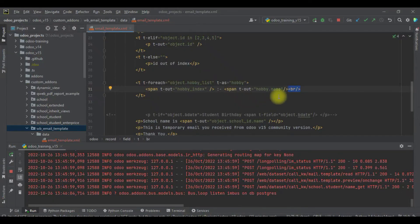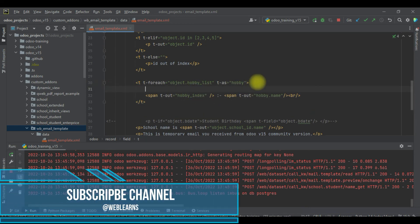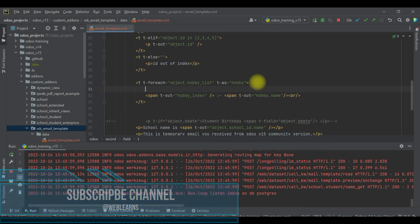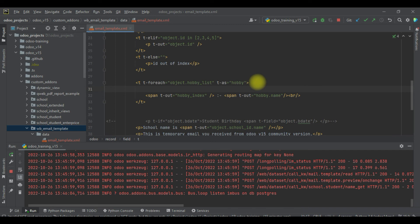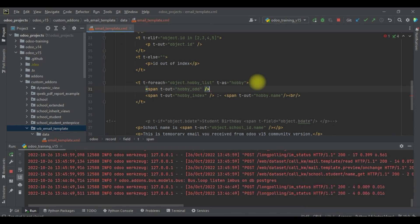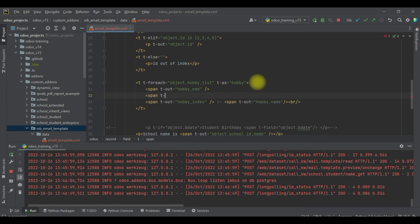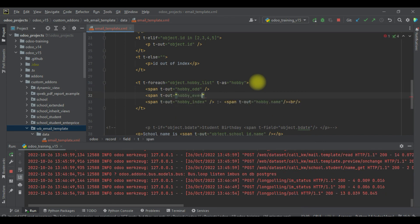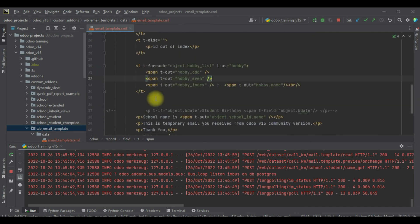So if you want to find out the current index, use the variable name followed by `__index`. We also have different operations available — for example, to check if the index is odd, you can use `hobby__odd` like this.